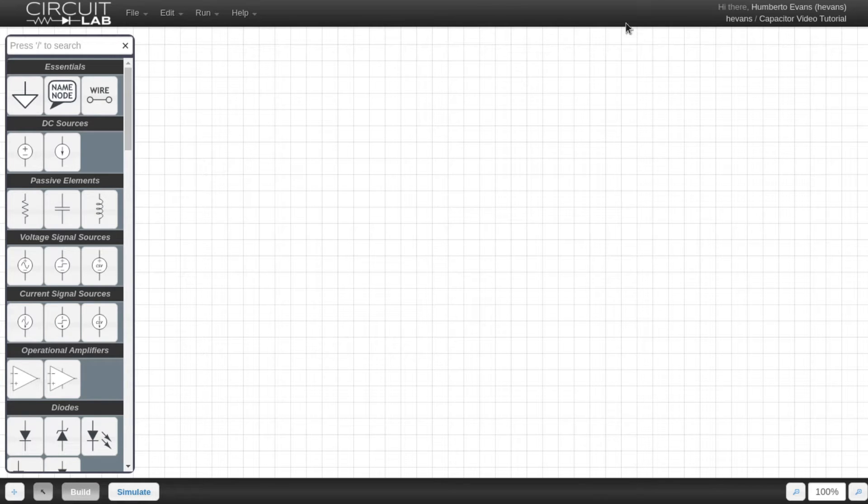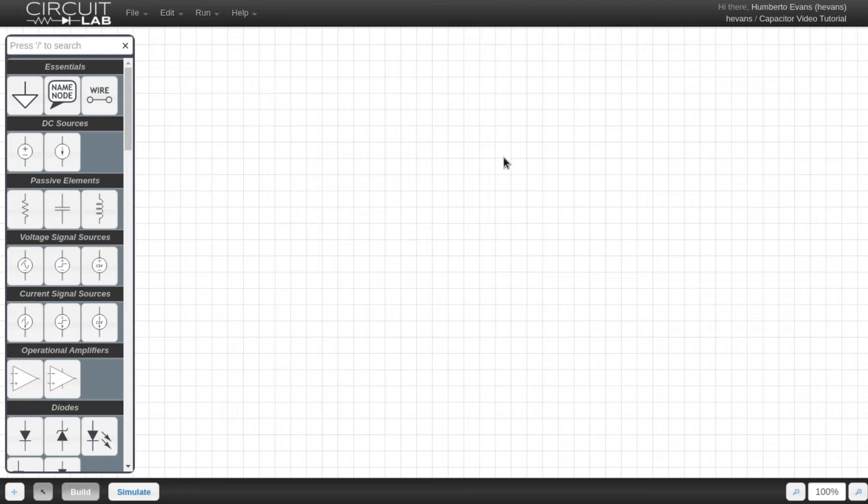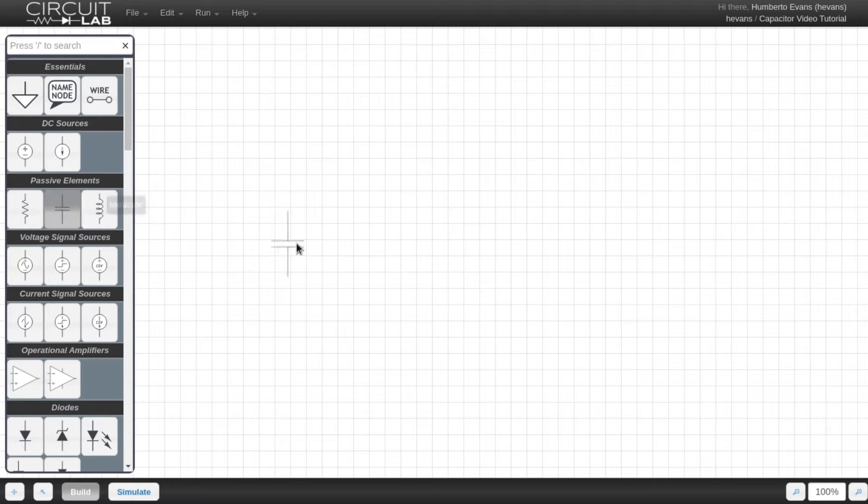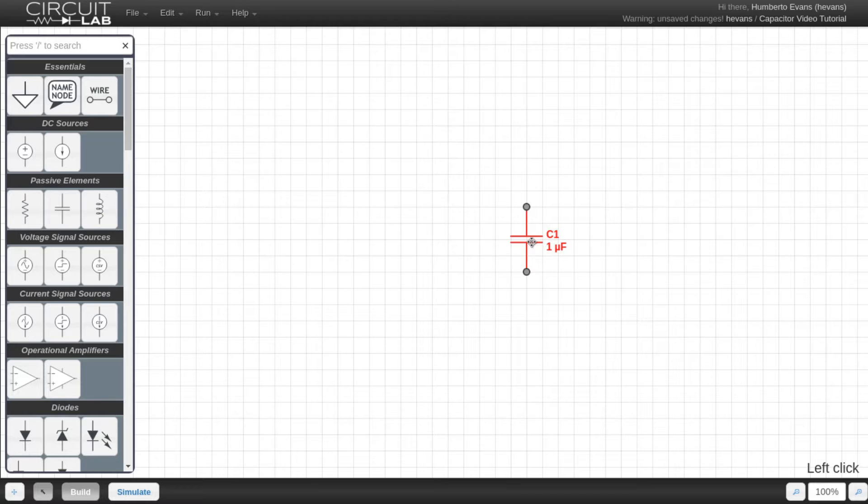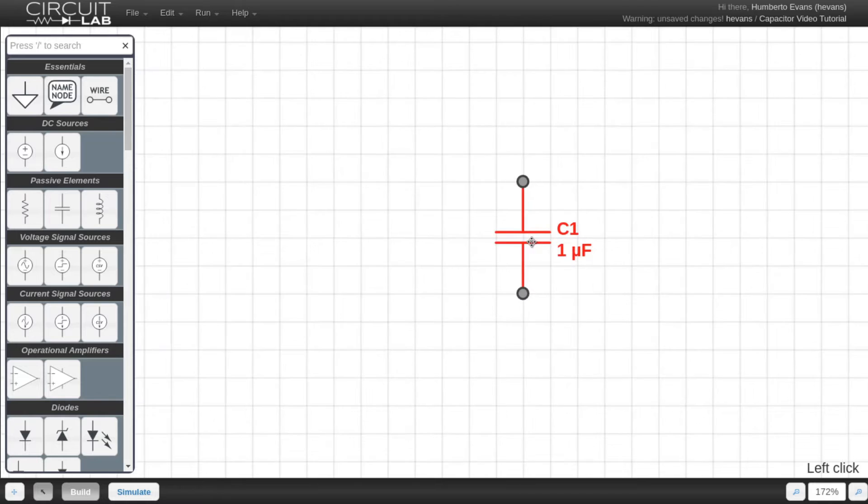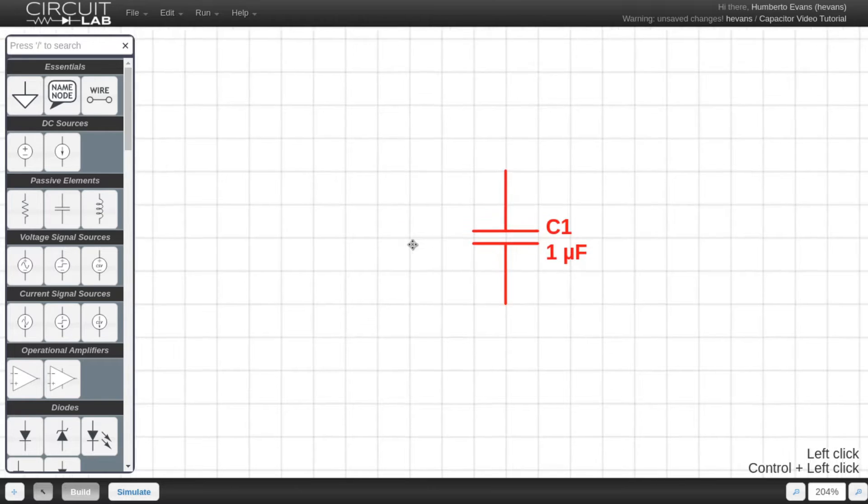Hi, in this video we're going to quickly explore using a capacitor in CircuitLab. I'm going to start by dragging a capacitor onto my circuit from the passive elements section of the toolbox.